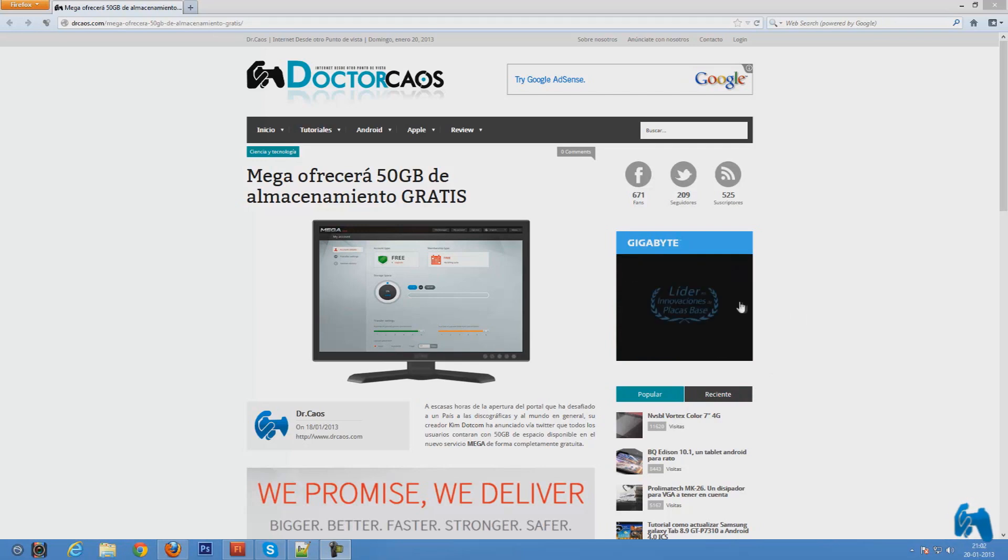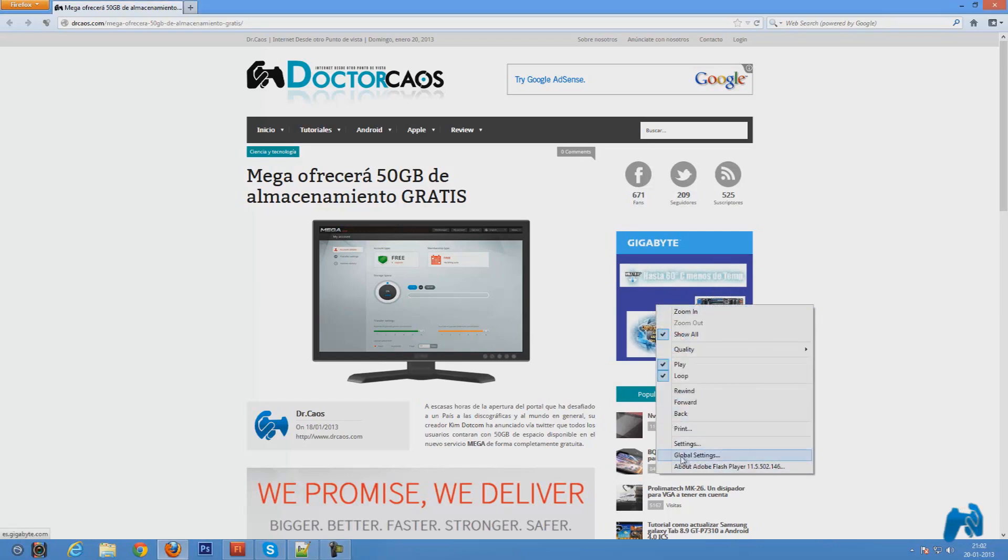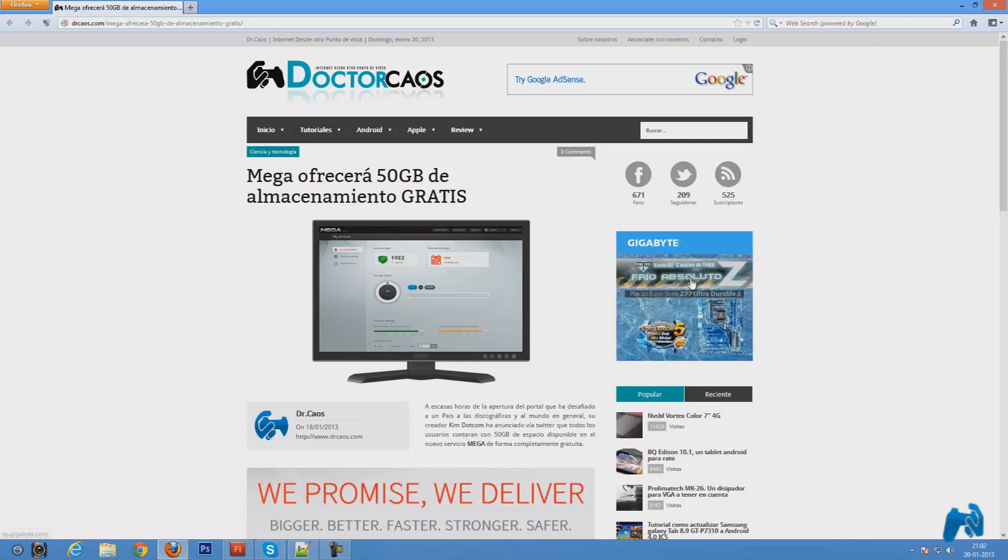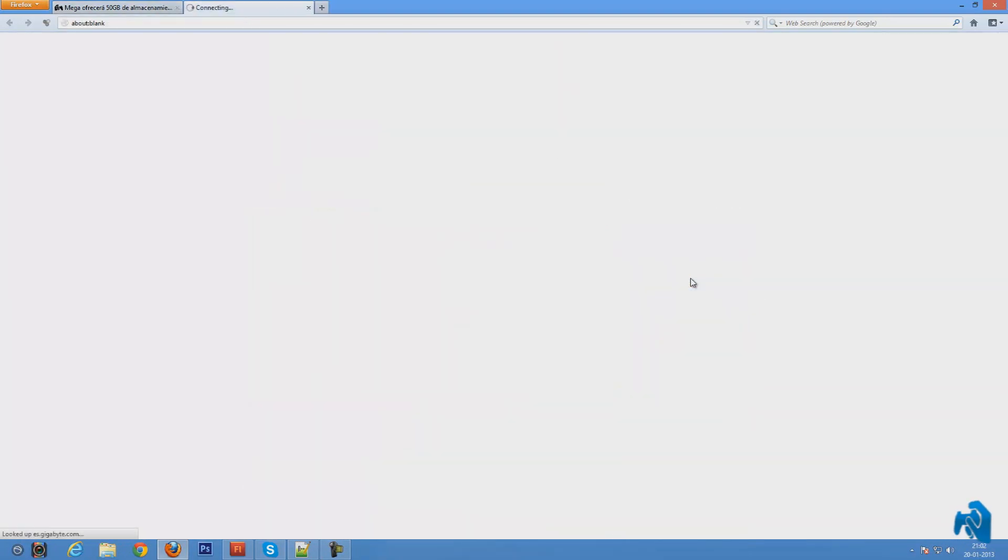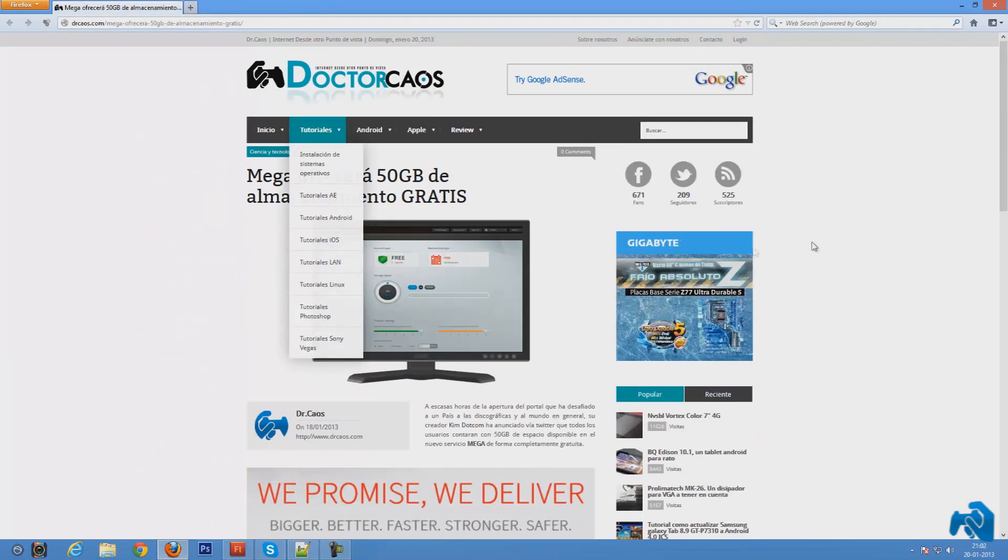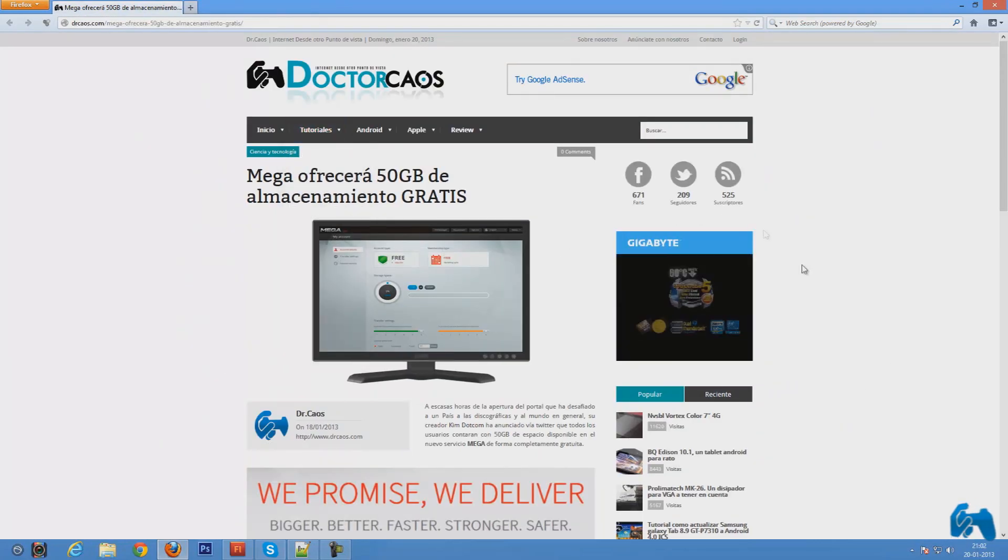As you can see, the arrow changes as I go up on the Flash document. If I right click on it, you can see it says Adobe Flash. So it is a Flash document. If I click on it, it will load up a website. So this is what I'm going to show you: how to make a Flash document clickable.